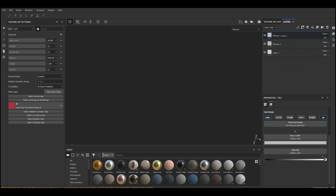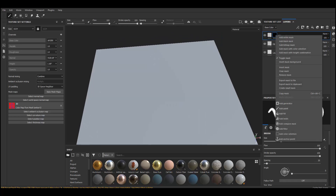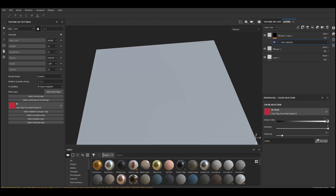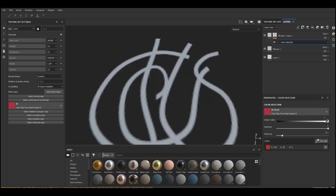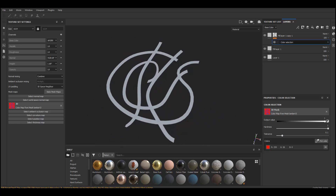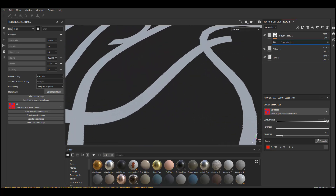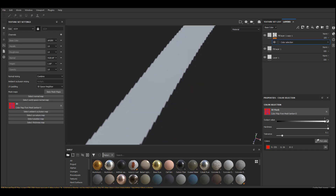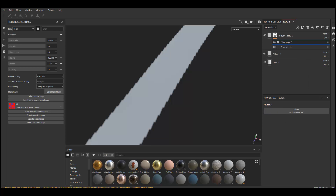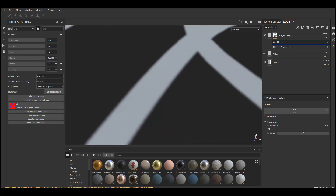Now we can't see anything because the layer is affecting the whole thing, so I'm going to add a black mask on it. Then to use the ID map, right-click and go to Add Color Selection, then pick the color — we're going to pick the orange color. As you can see it's masking based on the ID map. Looking closer you can see some jagged edges, and to fix that you can add a filter and add a Blur, which is essentially like anti-aliasing and gives it a bit of a blur.